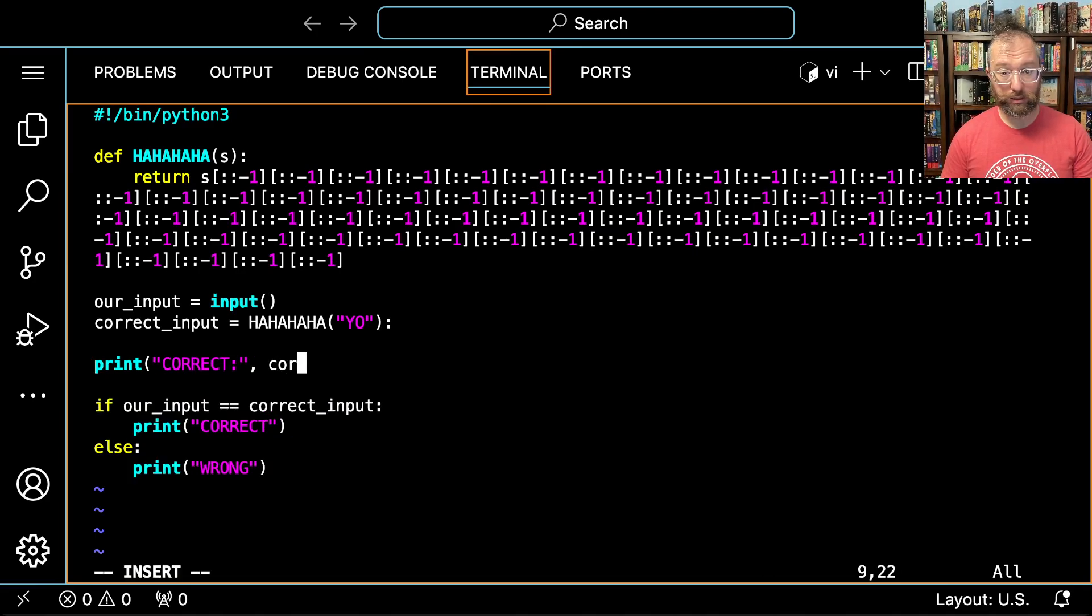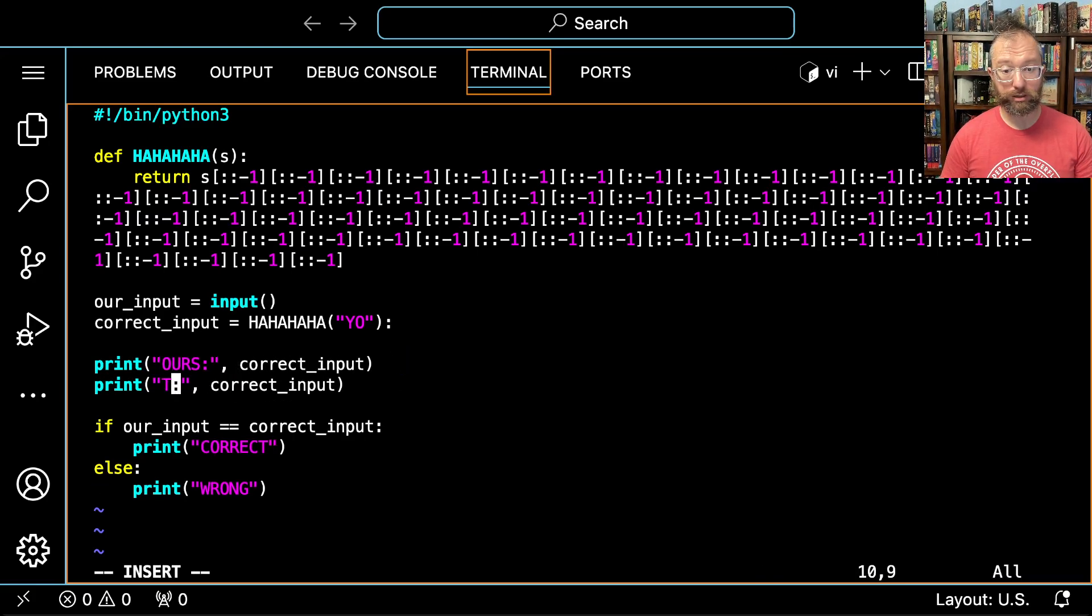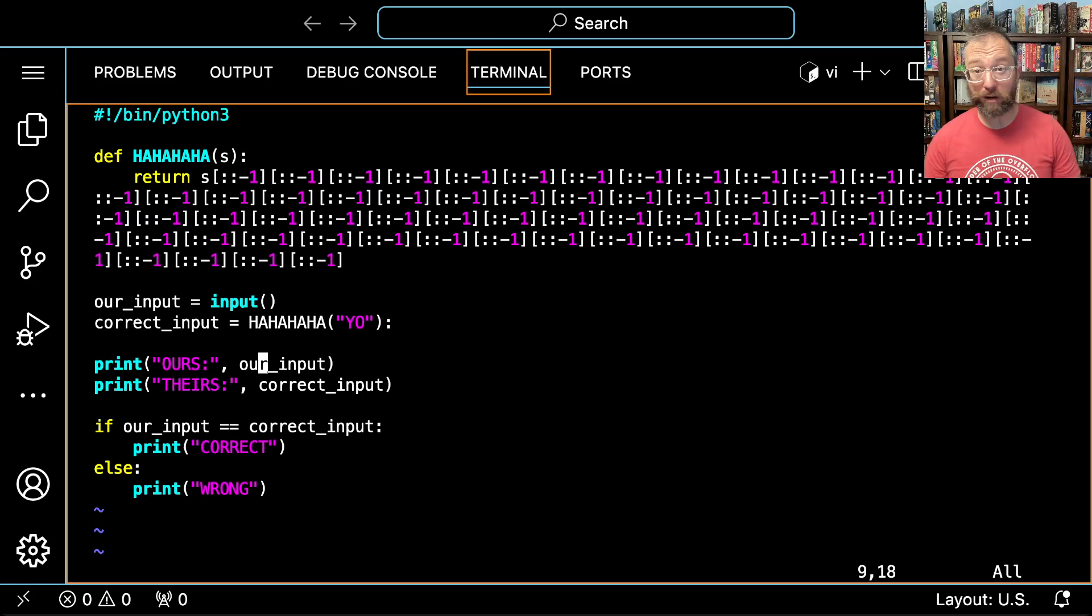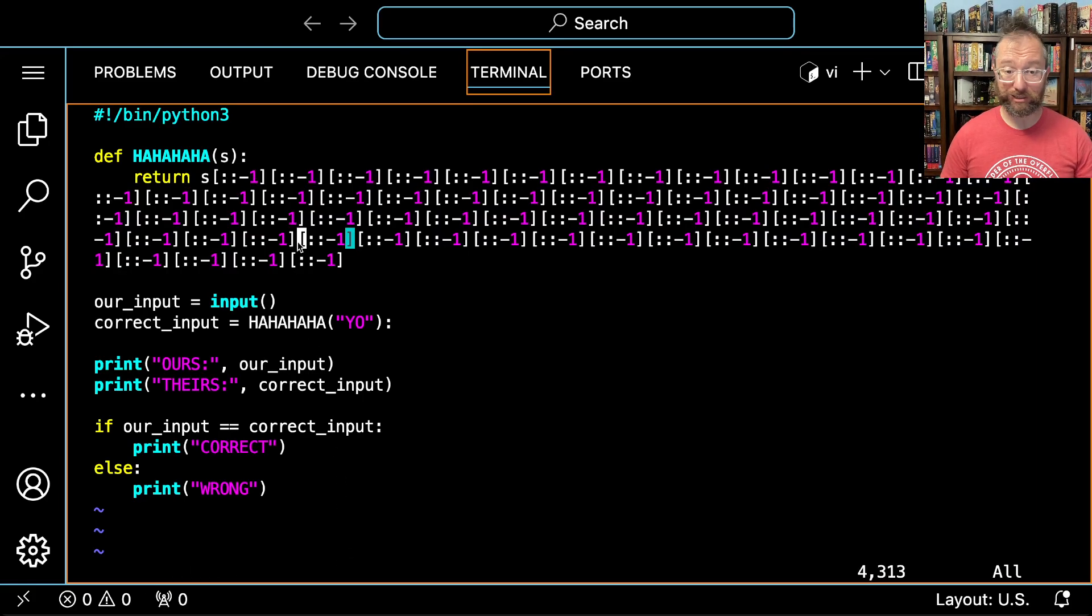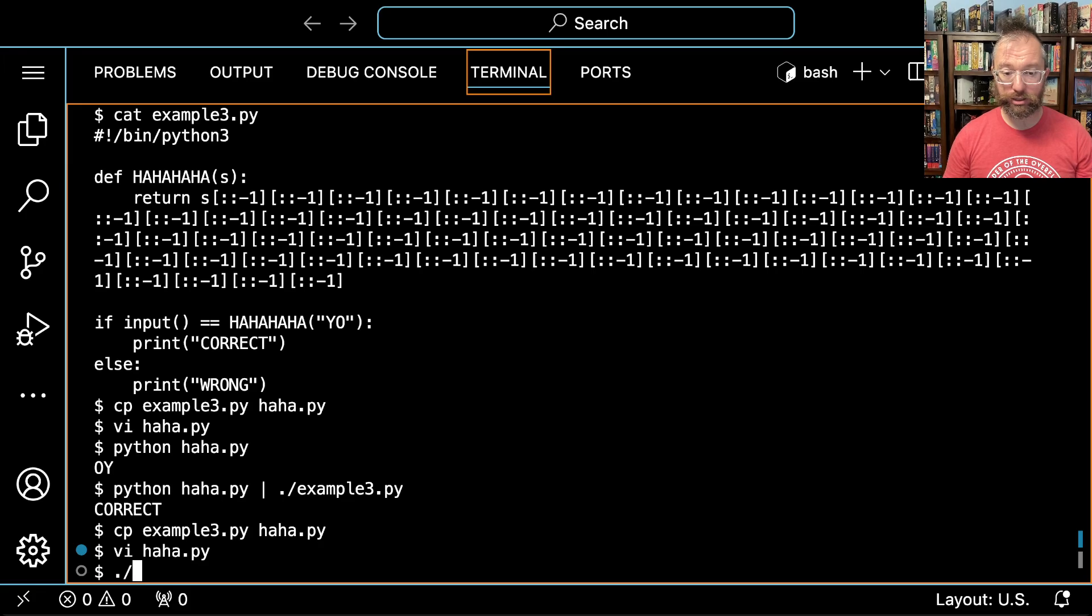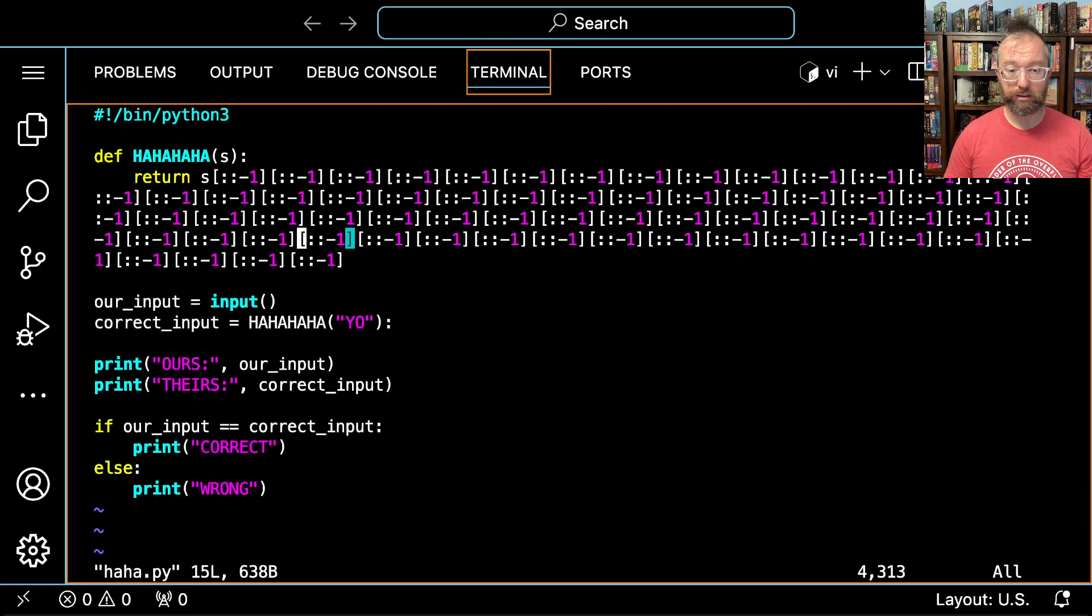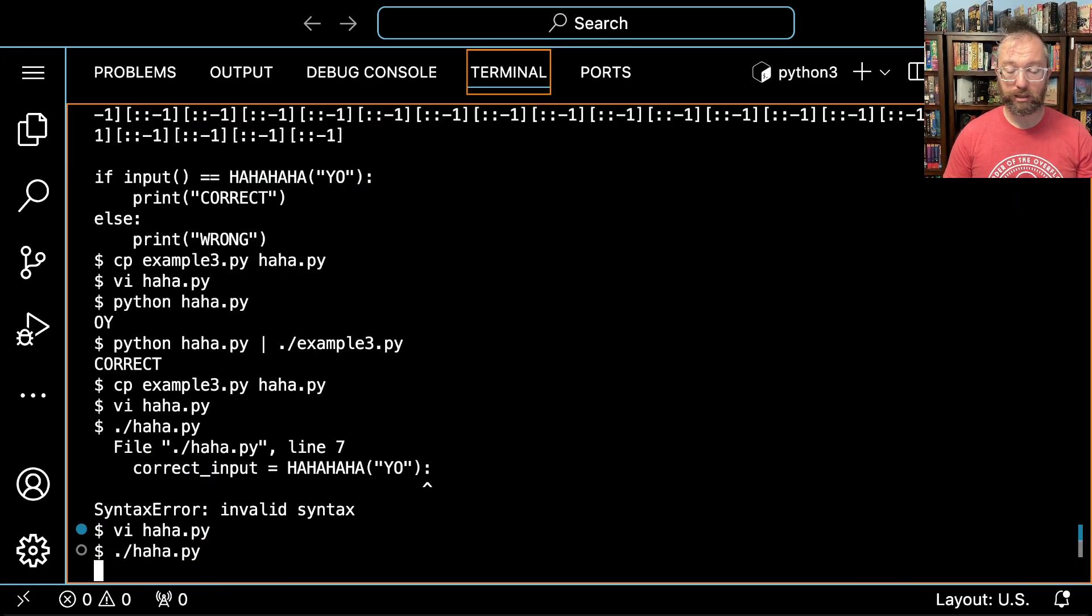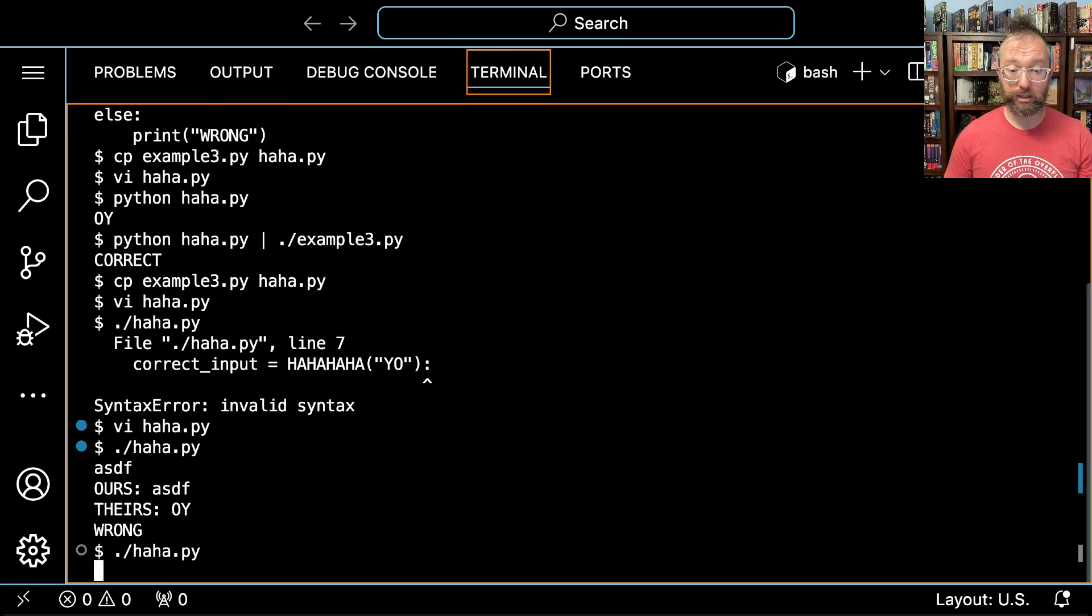If I reduce the amount of time I spend trying to understand random code and instead solve the challenge, that's great. So let's run haha.py. Okay, I made a syntax error, I have an errant colon there. Type ASDF and you just say, hey, ours is ASDF, theirs is OY. Now I know OY. Cool.